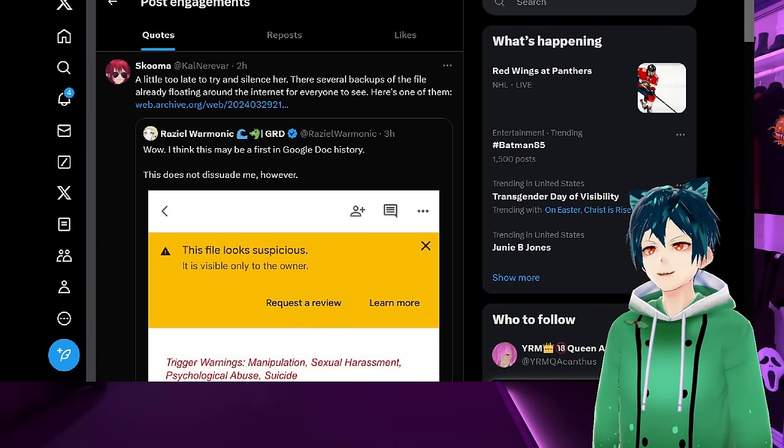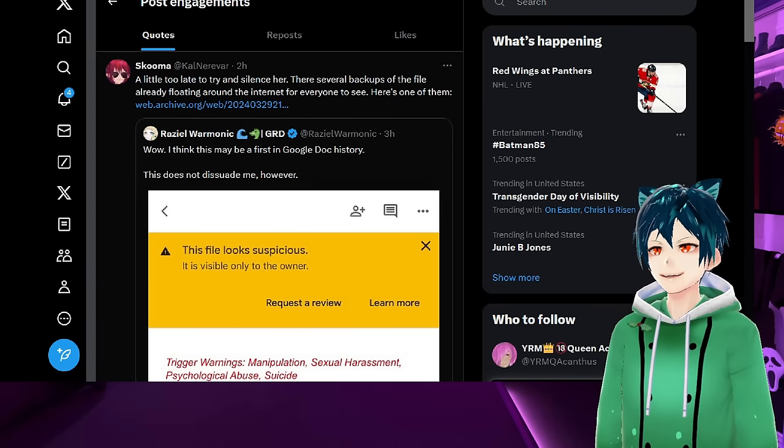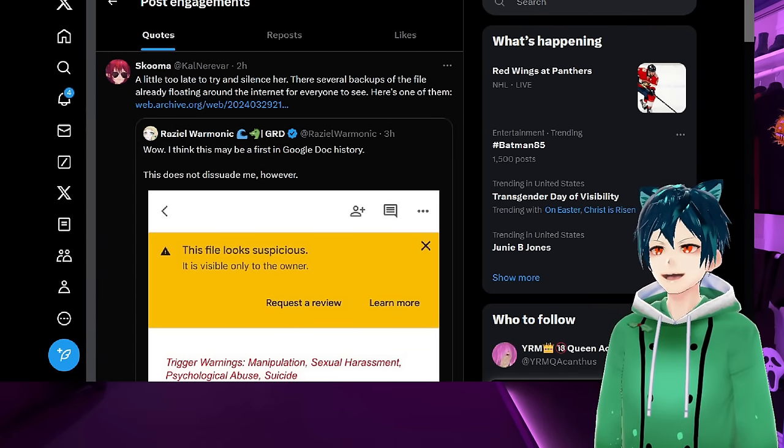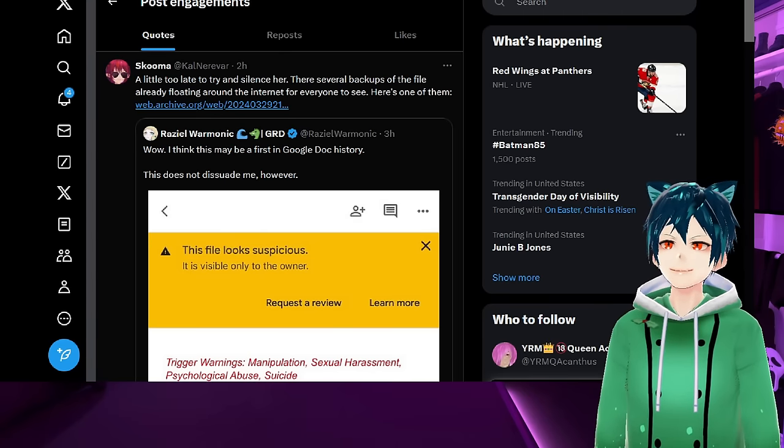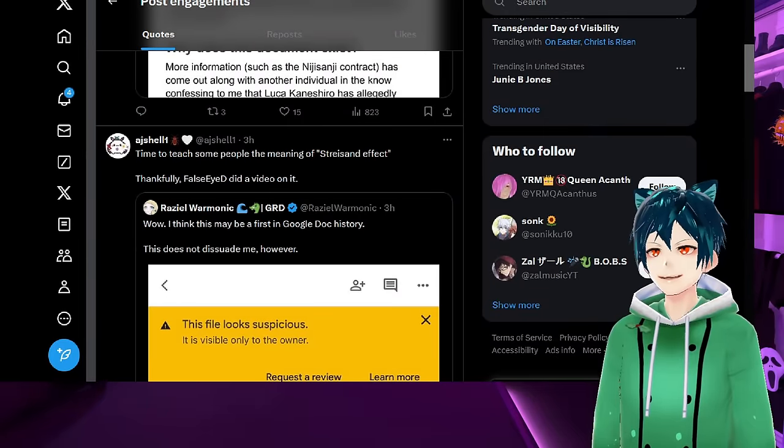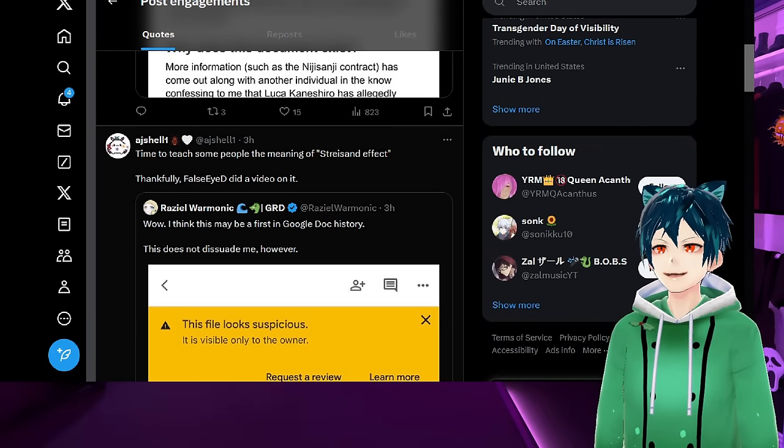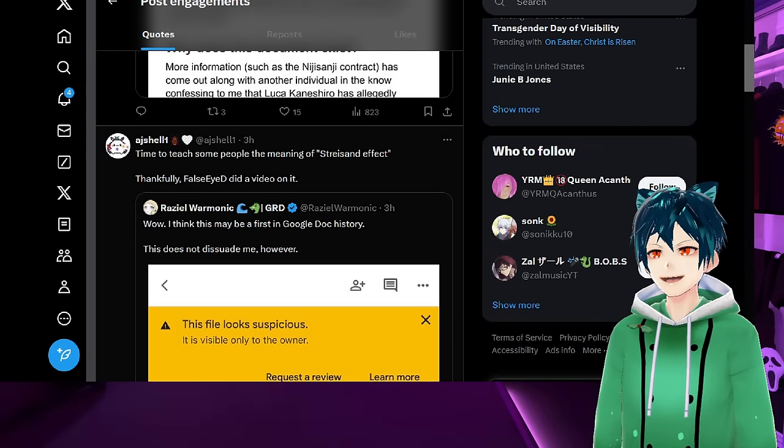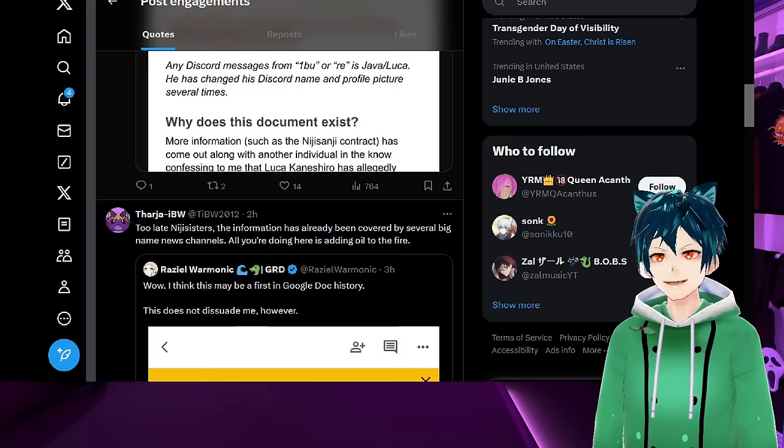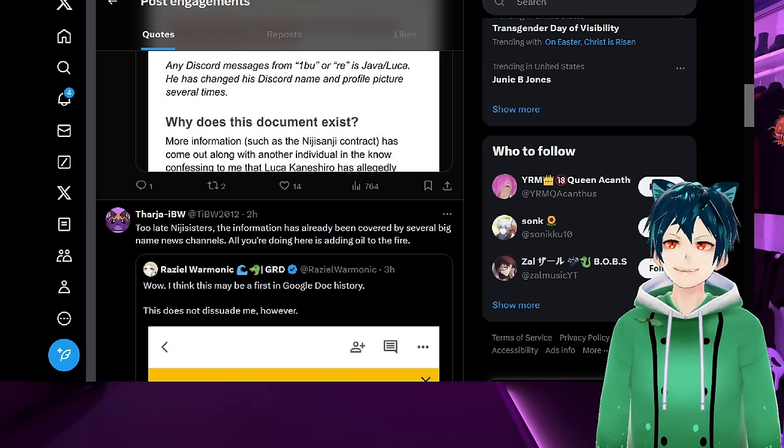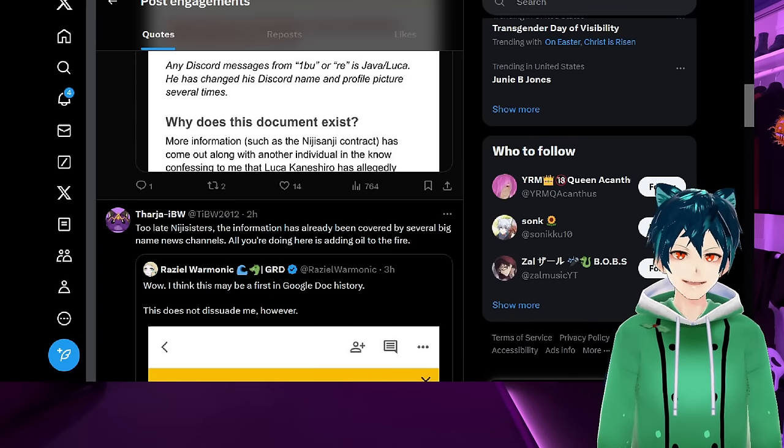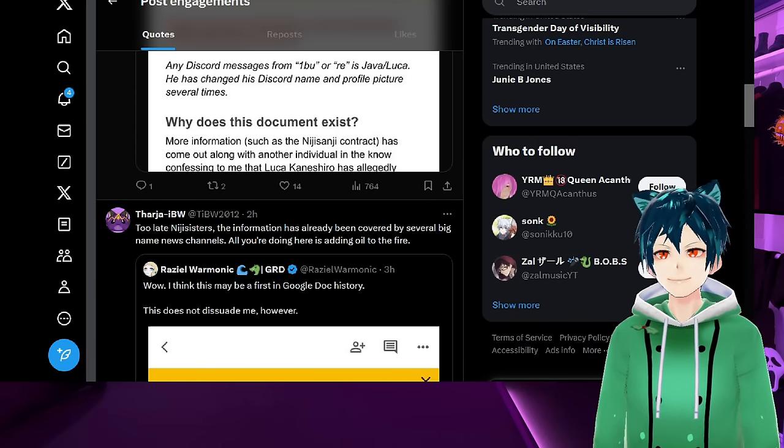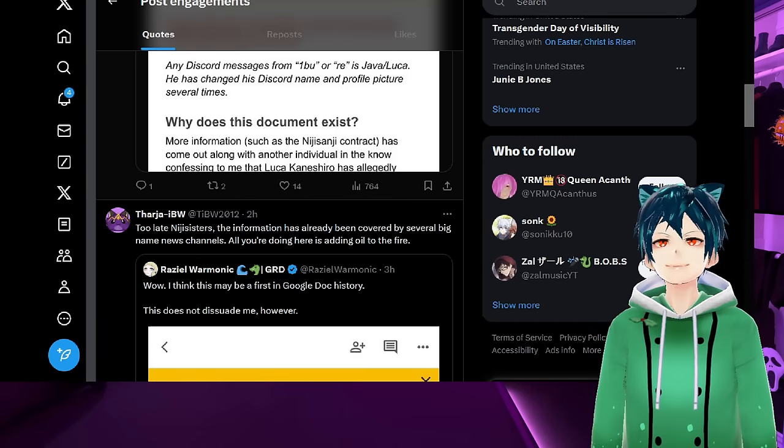People are responding to it. Skuma says a little too late to try and silence her. There are several backups in the file already floating around the internet for everyone to see. Time to teach some people the meaning of Streisand Effect.